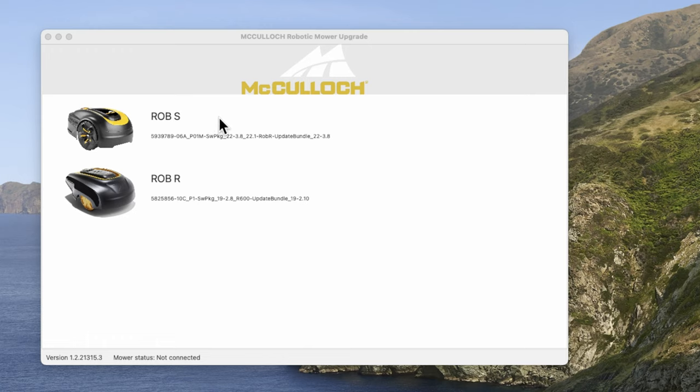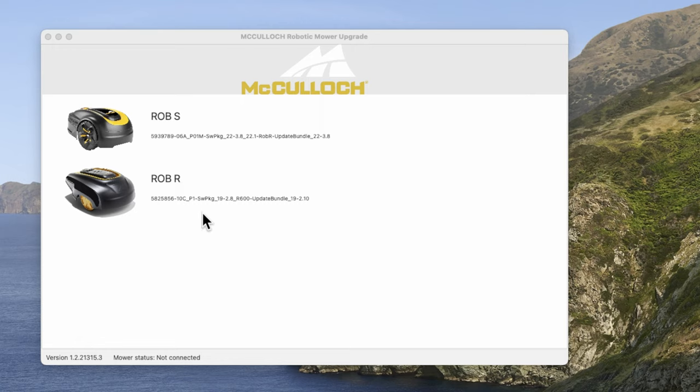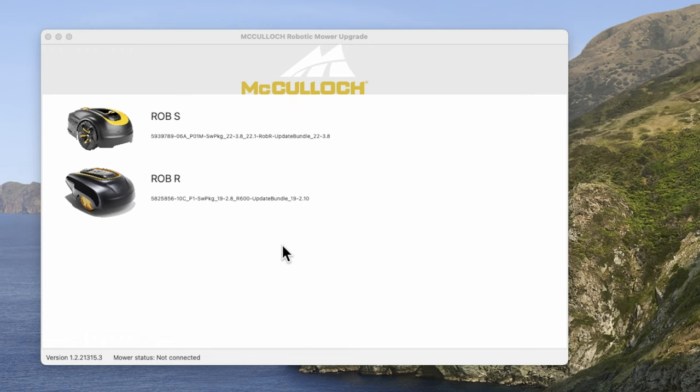As you can see here I'm using the Mac version but the Windows app is exactly the same. It does support the Rob S model and the Rob R model. I've opened and downloaded this app from the main website, so I'll put that in the description so you know where to go.